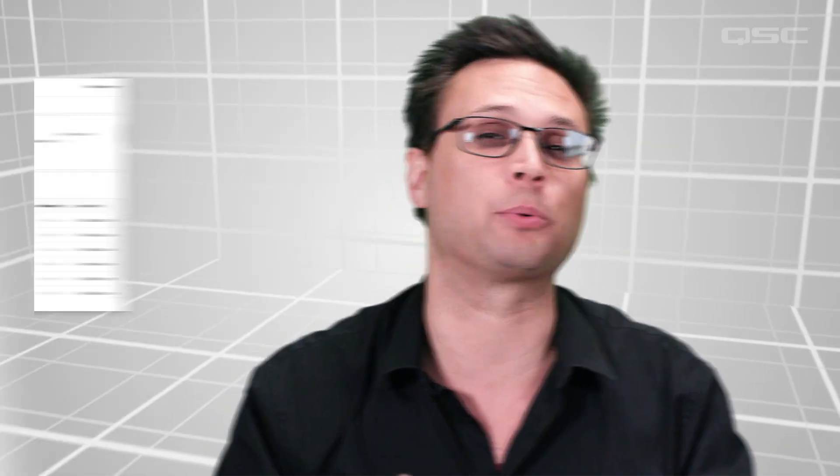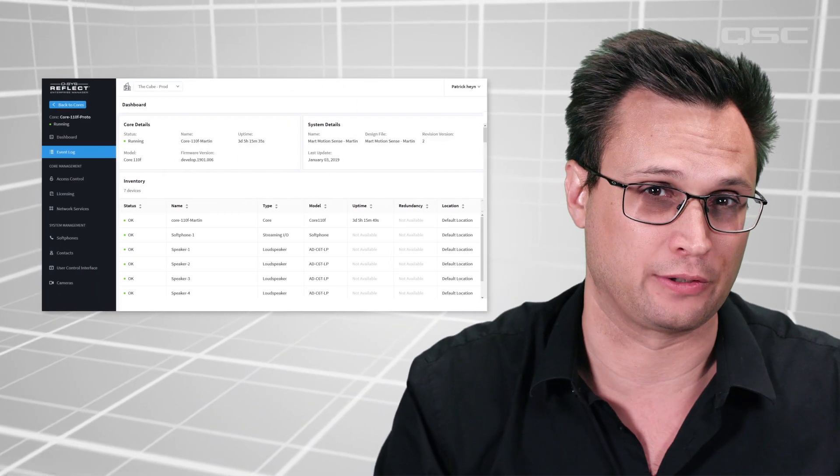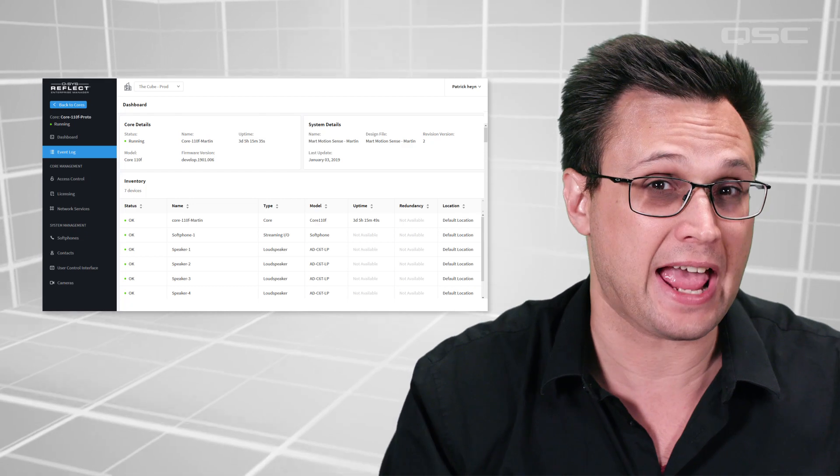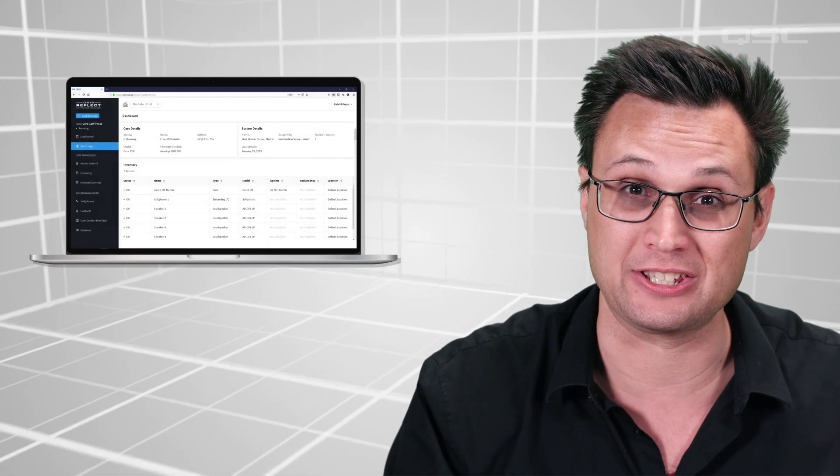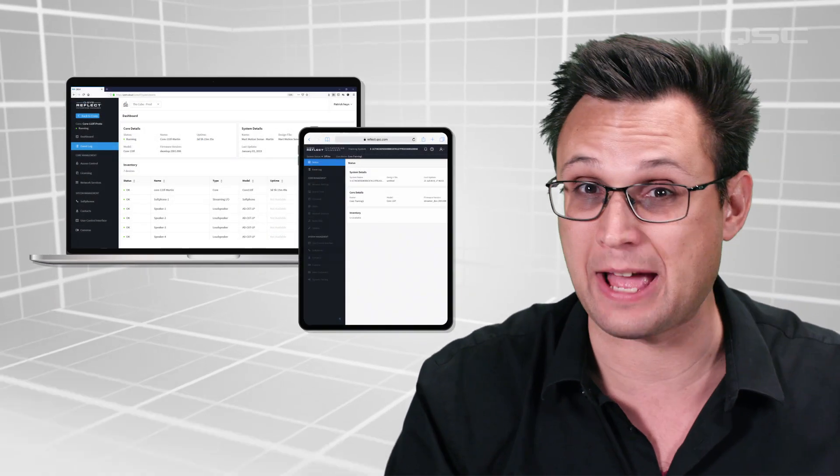There are a number of ways you can view and interact with the data and features you get from Enterprise Manager. The first is an easy-to-use browser-based interface, which you can access from essentially any connected PC or mobile tablet.